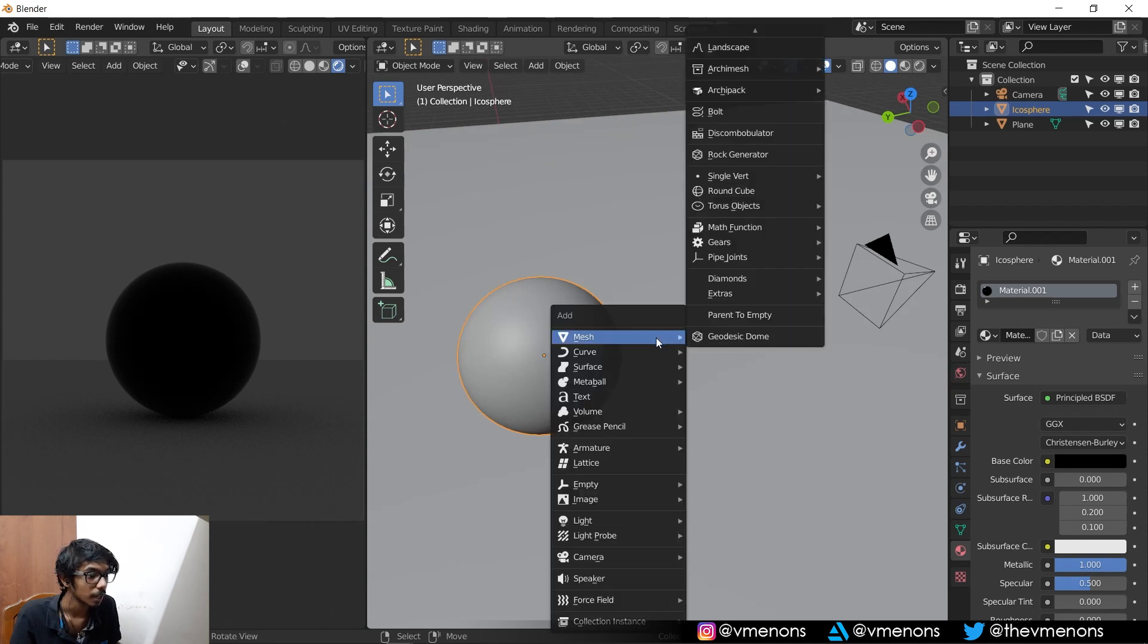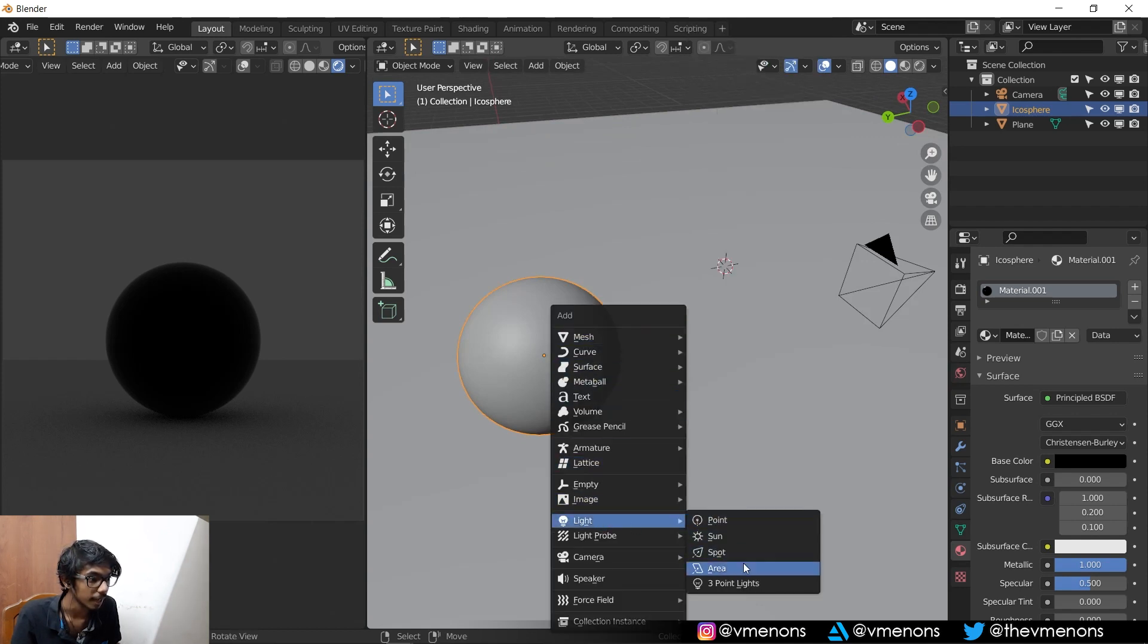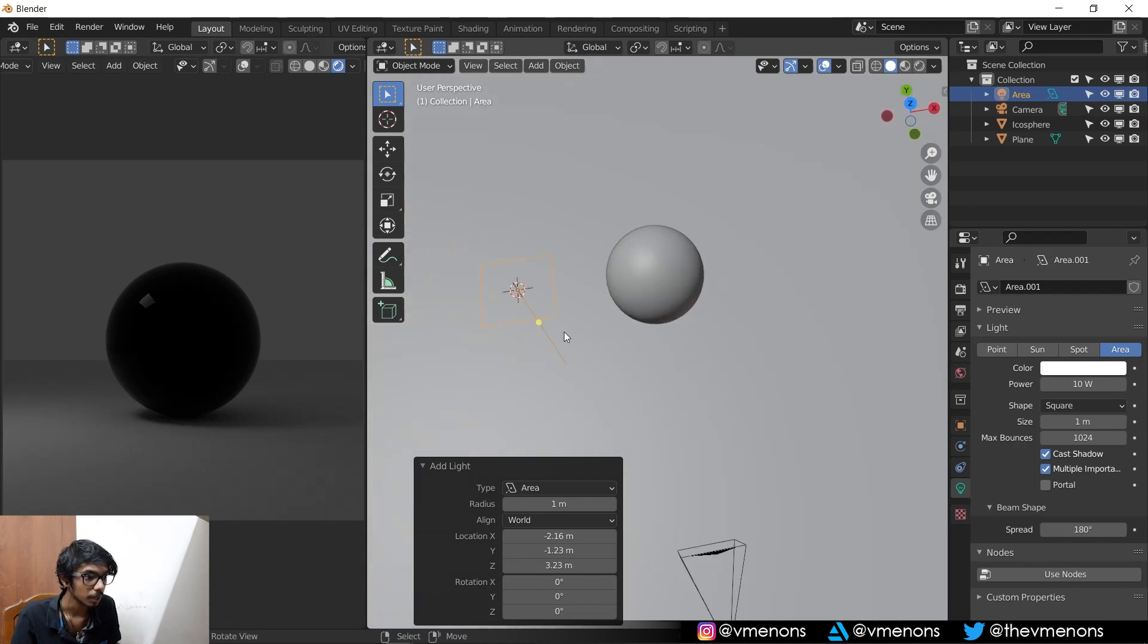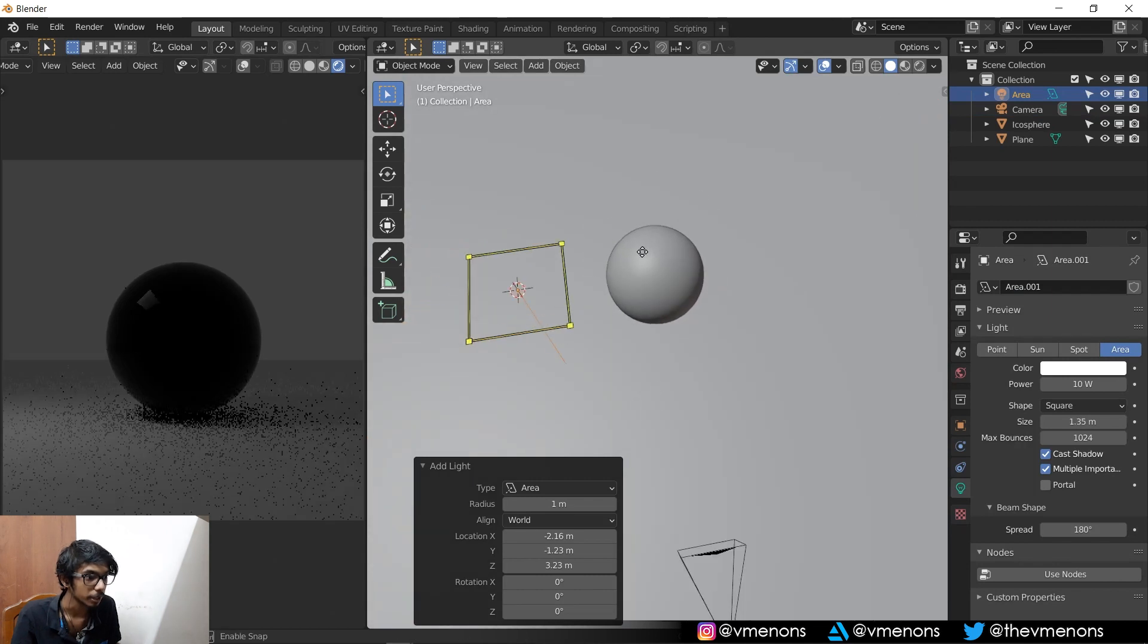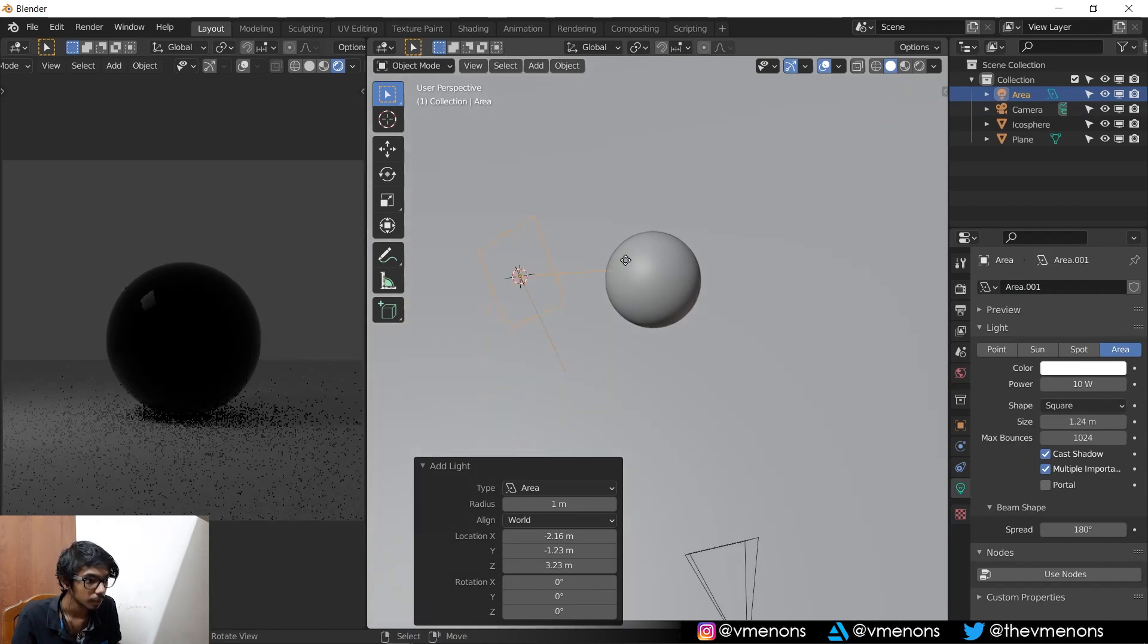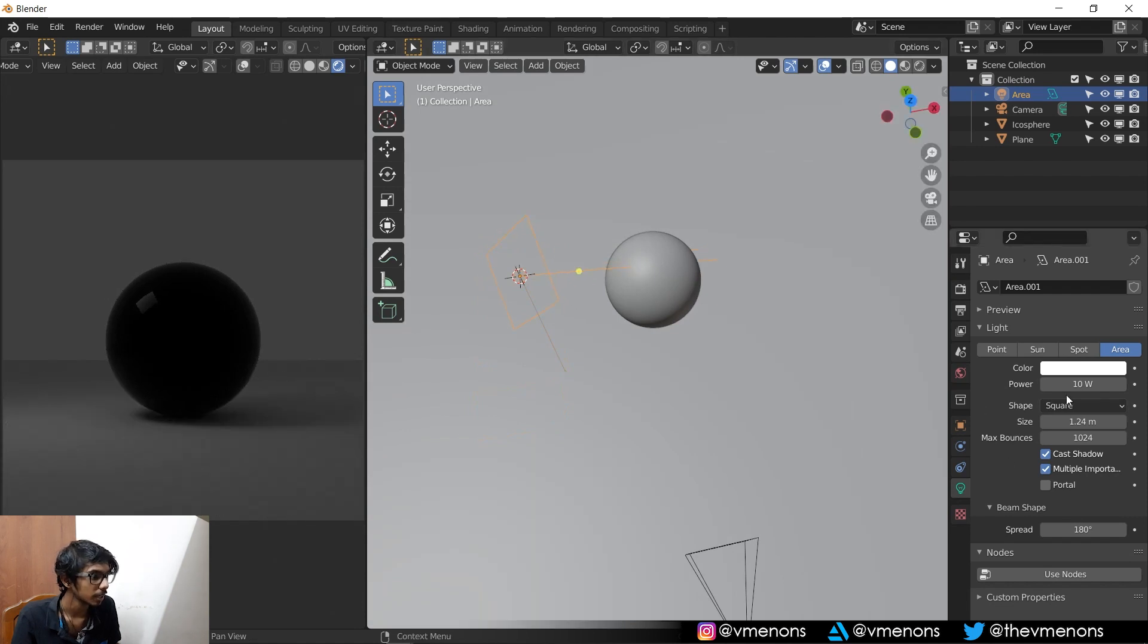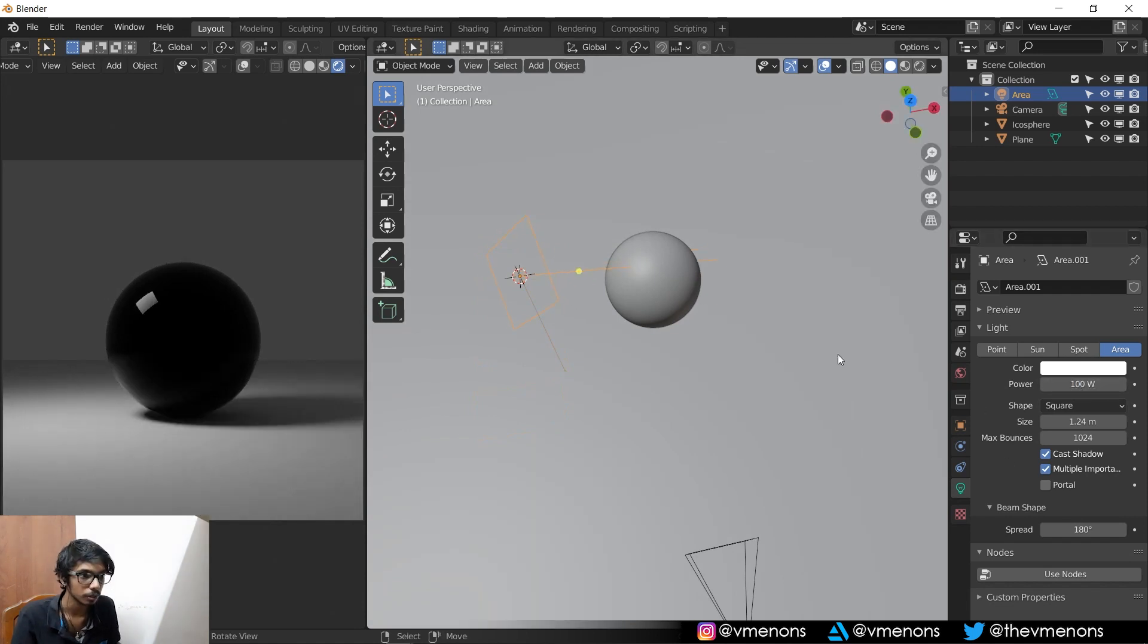and I'm going to add in a light, make it point at that. There you go. And it's pointing at that and maybe increase it to 100.